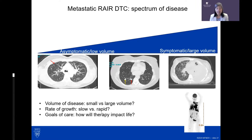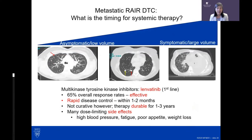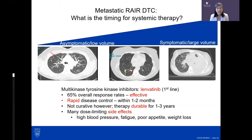Lenvatinib is the first-line option for advanced disease — very effective with 65 percent overall response rates, working rapidly within one to two months. It is not curative but responses are often durable for one to three or more years. However, side effects including high blood pressure, fatigue, poor appetite, weight loss, and nausea must be aggressively managed. For patients with tiny asymptomatic disease, these treatments can impair quality of life.